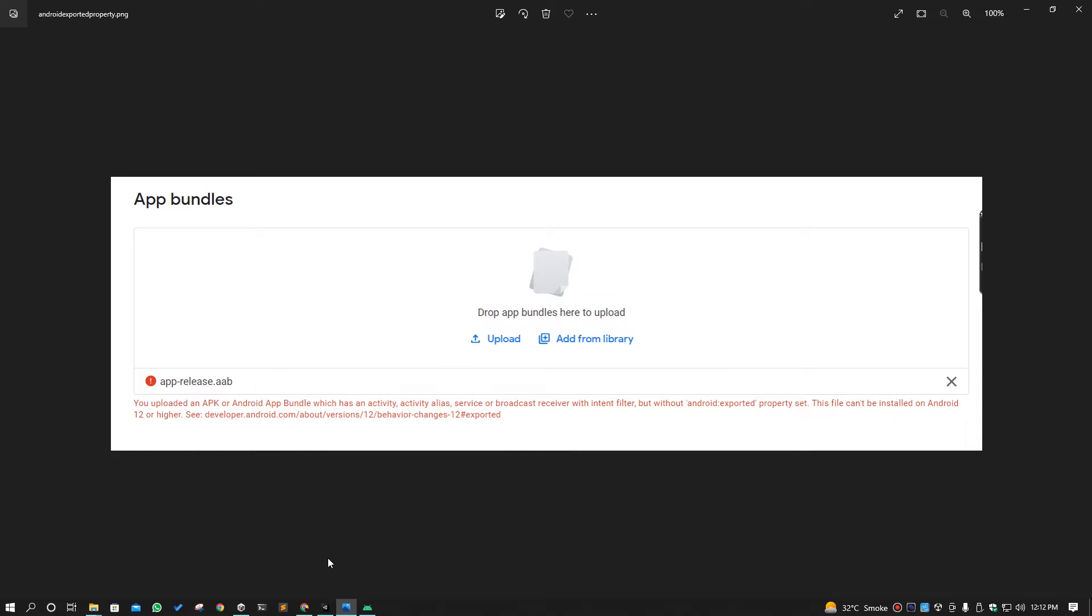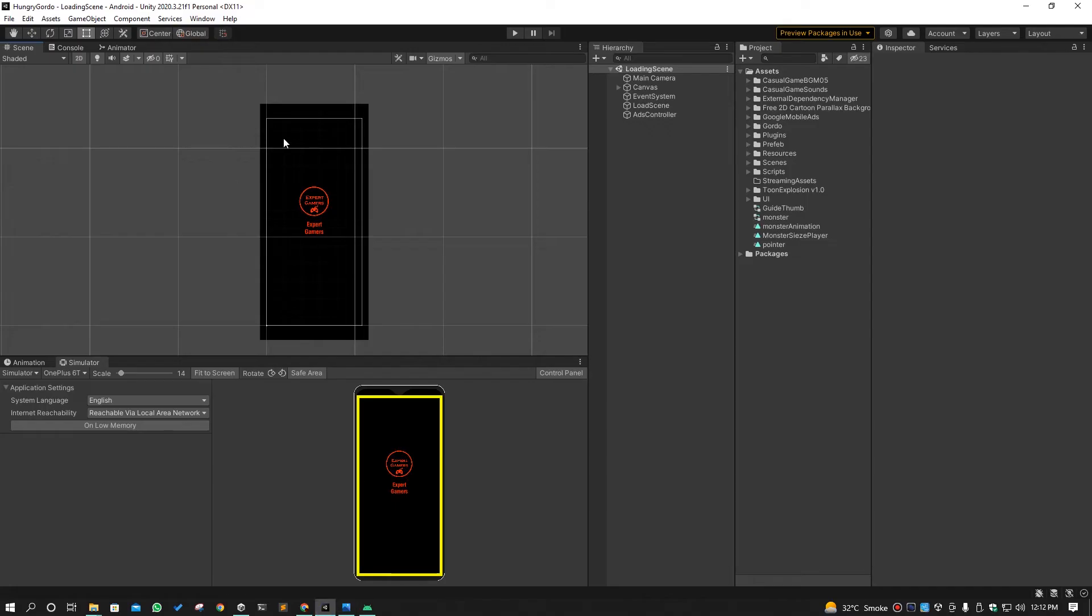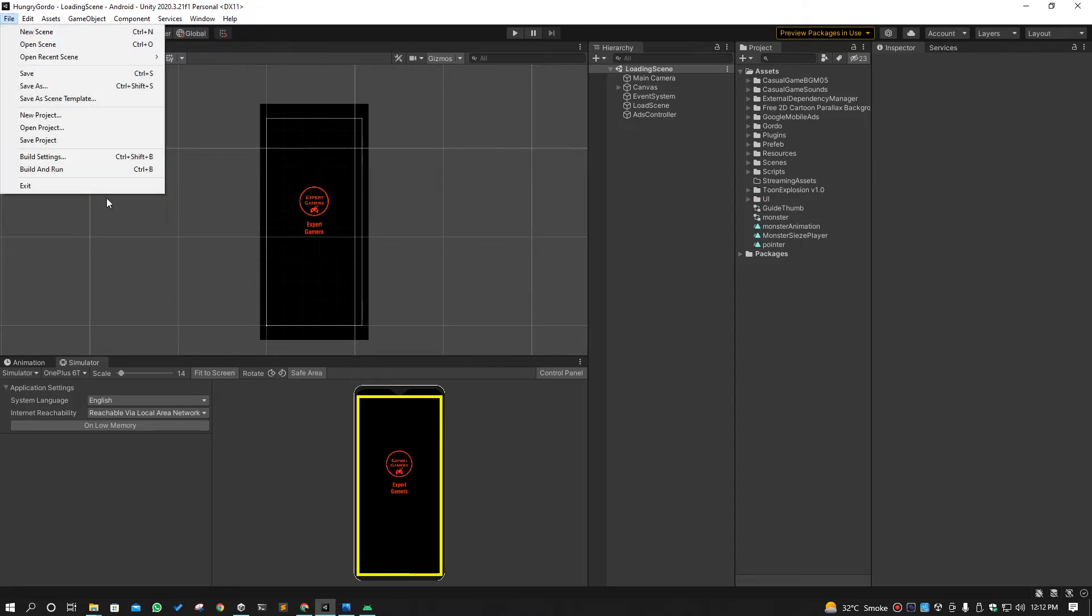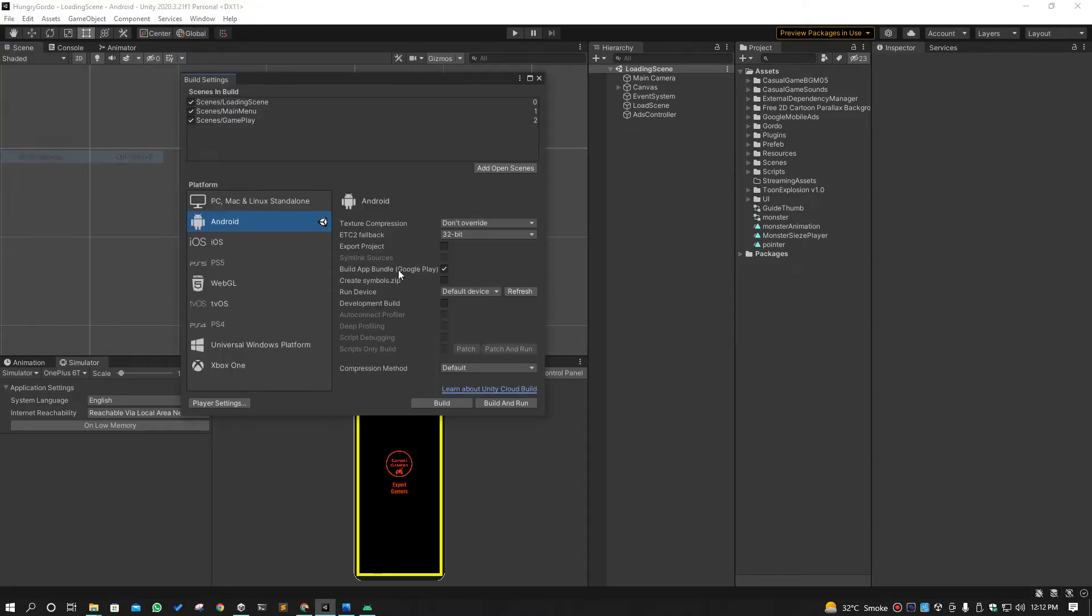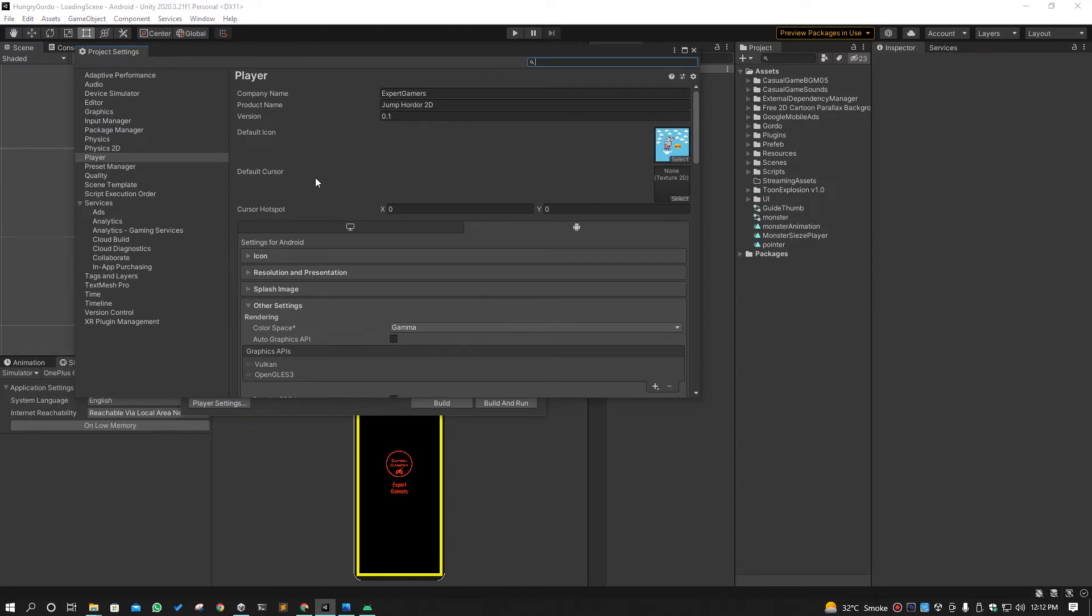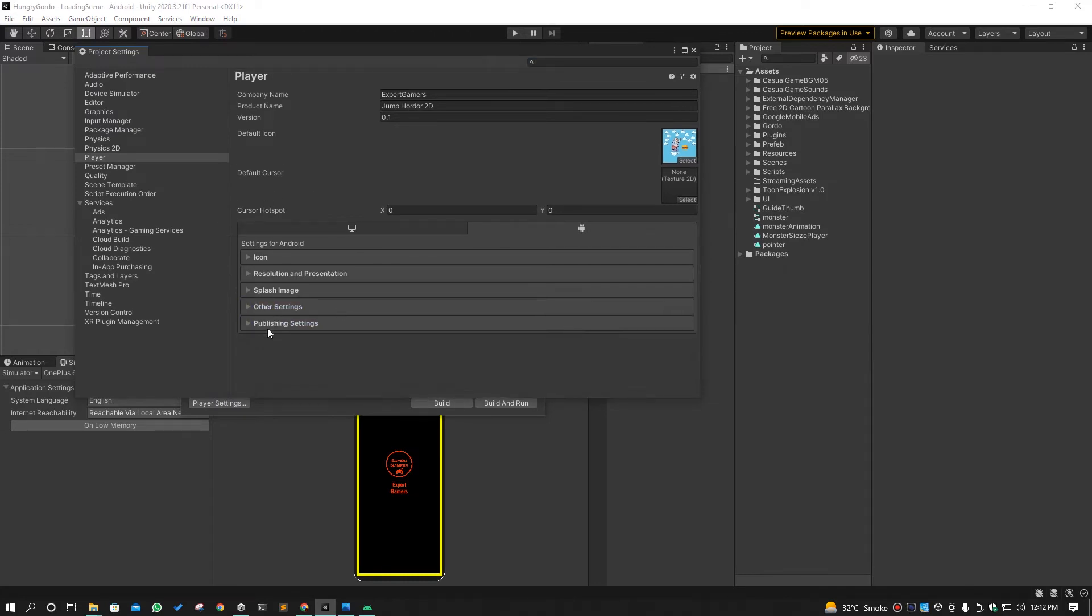First of all, you have to open your project here and then you have to go to File and Build Settings. And from here you have to select Player Settings.